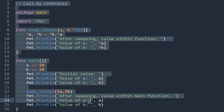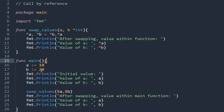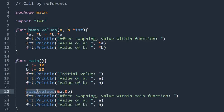Coming to the call by reference method. Here, instead of sharing the value, we are sharing the address while calling the function. We access this address by using the ampersand sign. Call by reference is closely related to pointers, so if you don't know about pointers there is a link in the description — please go through it once.